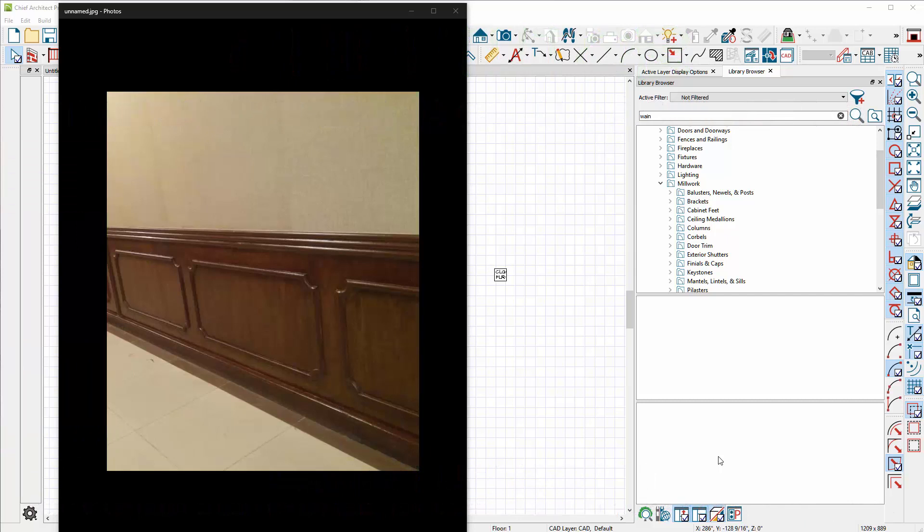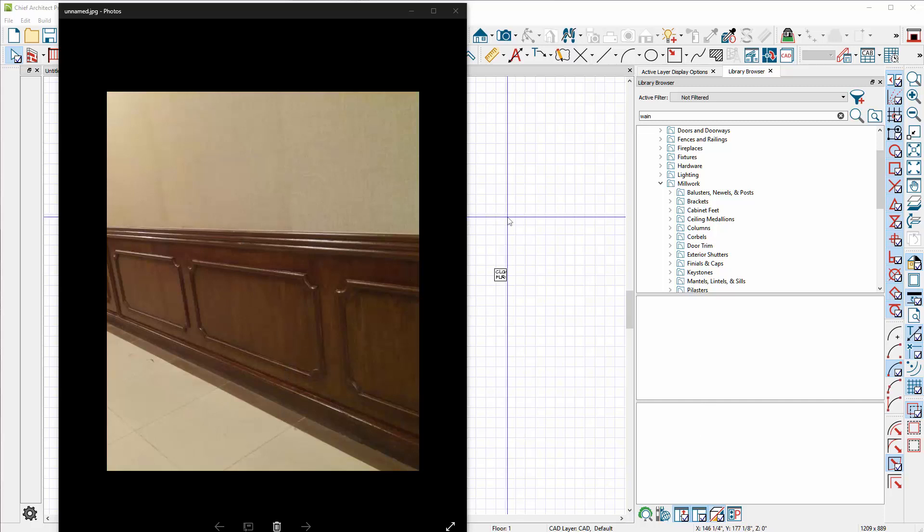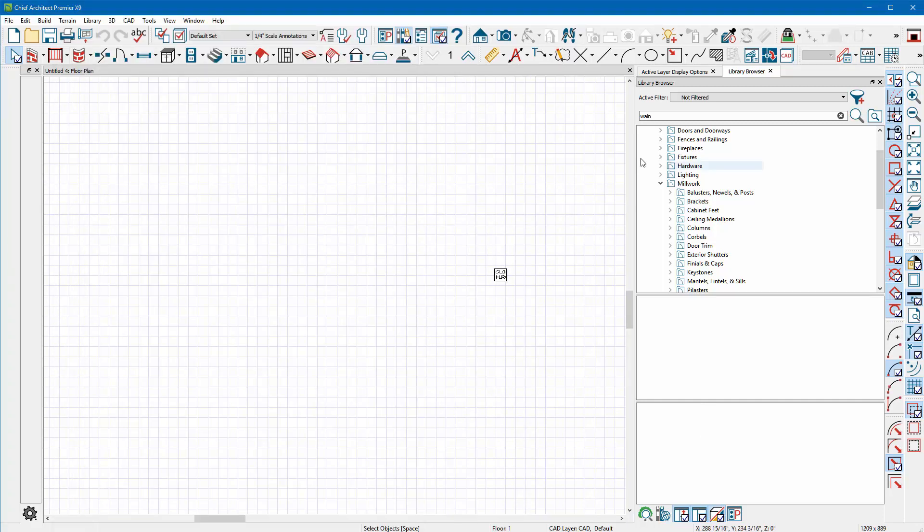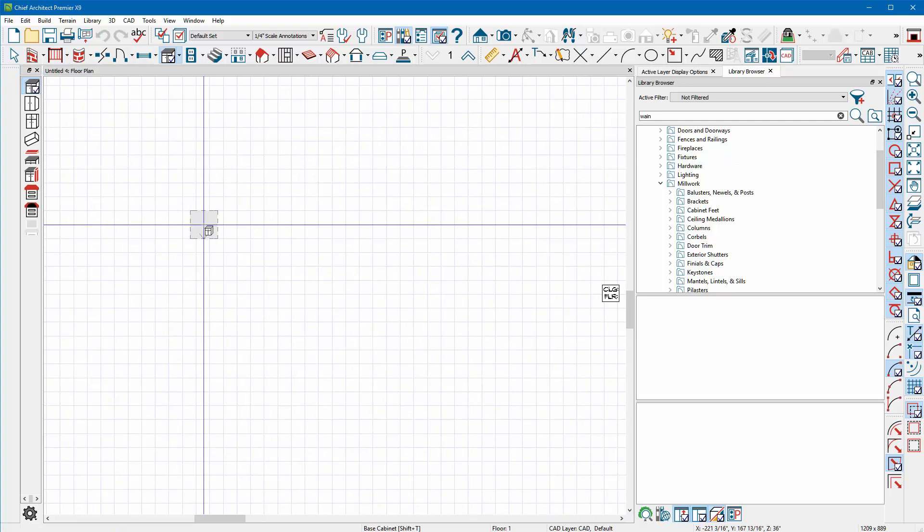Welcome to ChiefTutor.com training videos in Chief Architect. A client has sent in a request to do some custom wainscoting, or at least something close to that. Chief has a lot of great ways we can accomplish this task. He's sending a picture of the wainscoting he's trying to copy.